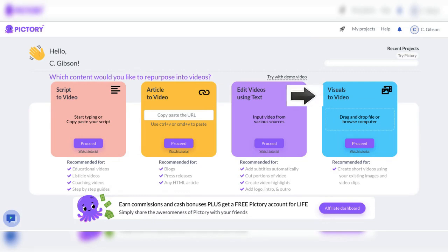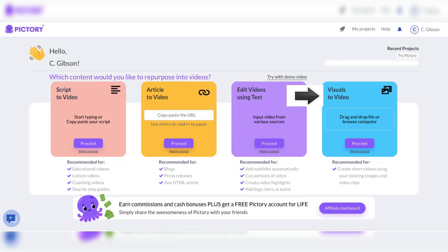Visual-to-video. This feature allows you to easily create videos using your own visual assets, such as pictures and images. Simply upload your images, add text and music, and Pictory.ai will automatically turn them into a professional-looking video.